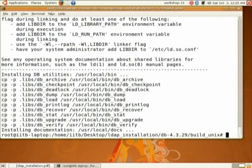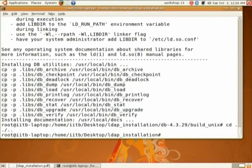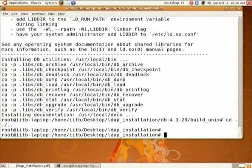If you are done with make, please type make install. You should finally have this - installing documentation - which is indication that your database is installed properly. Everybody done with make install? Now go out of just two directories - two dot dots. We are done with database installation.